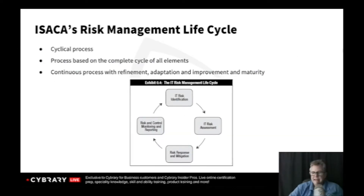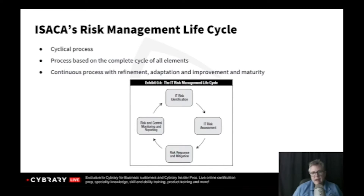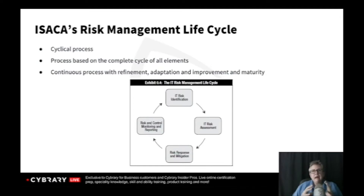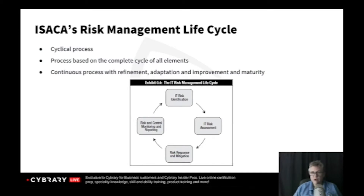ISACA also has a risk management life cycle. When we look at the risk management life cycle, you can see these arrows revolving, and the idea there is risk management is never done. If I were to ask when are you done with dealing with risks, your answer should be never. Risks are one of those constant things in life.